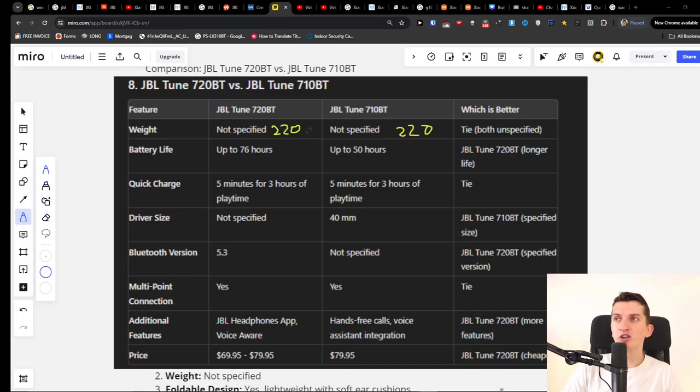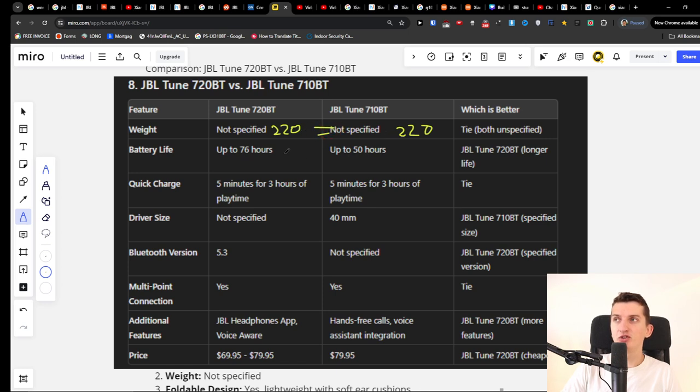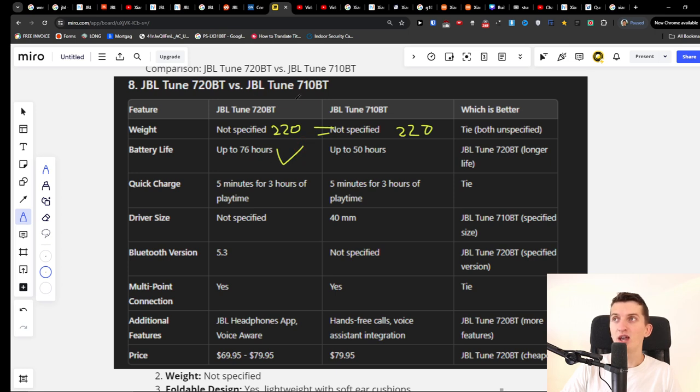They are both weighing the same, 220 grams, so this is the same. Then the battery life is better for 720BT - you can have up to 76 hours. With the JBL Tune 710BT you have only up to 50 hours, so this is lower.